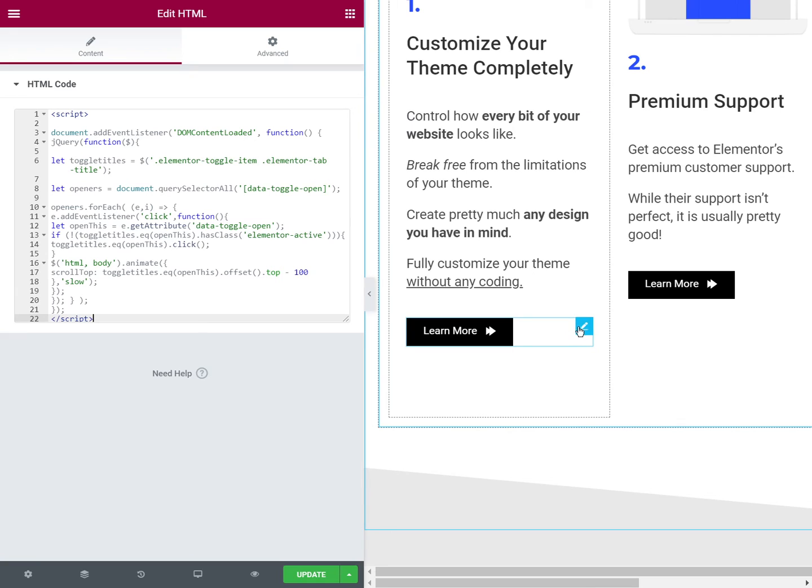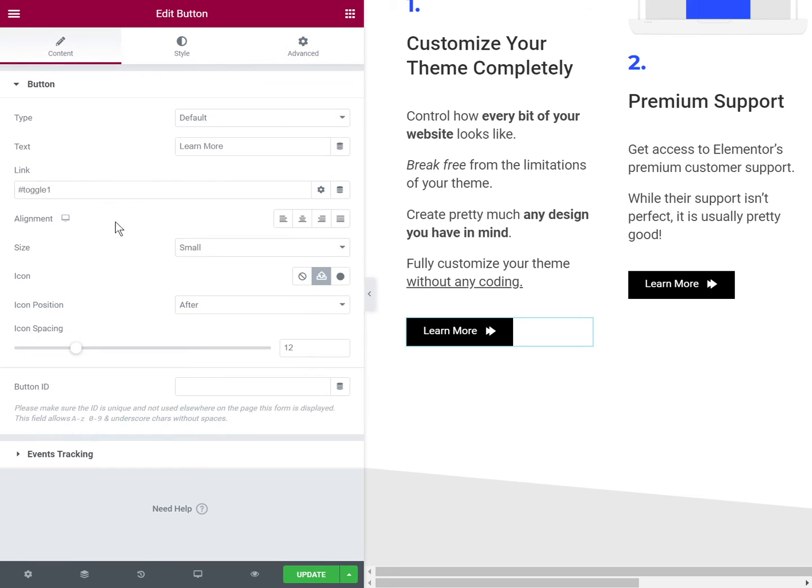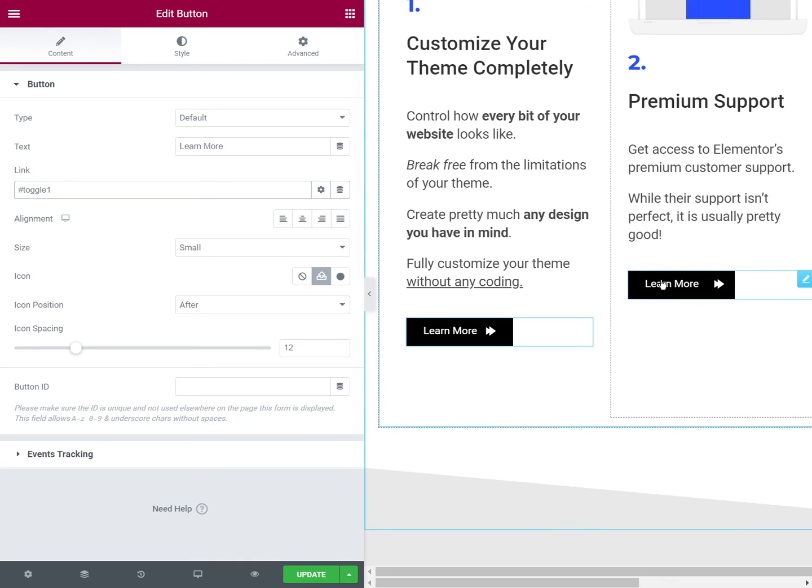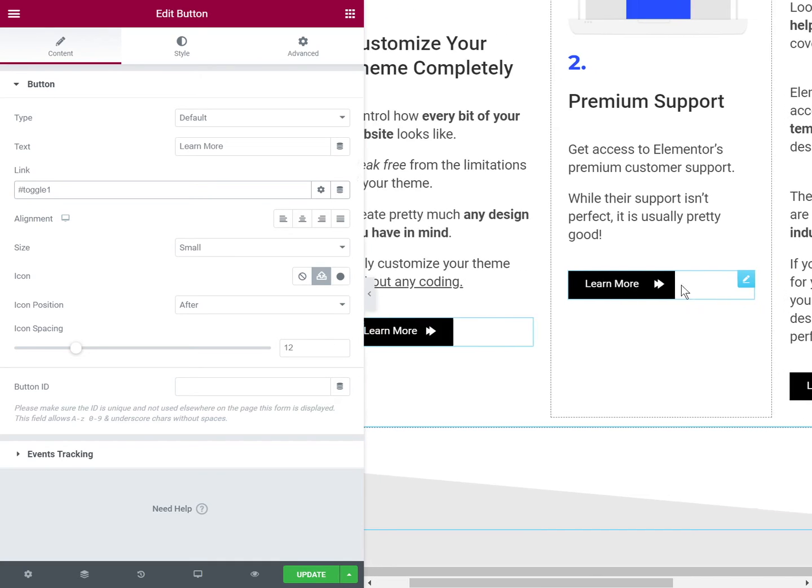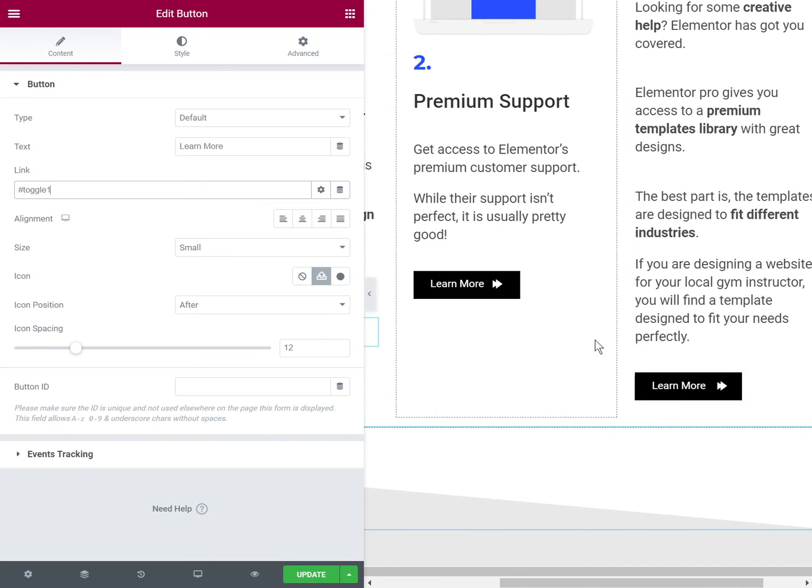So the only thing that we really need to care about is the buttons. To make them properly, you'll want to add a link that starts with the hash symbol. And then this link can be anything you want, but for clarity I like to add toggle one to open the first toggle, toggle two for this one, and then toggle three.